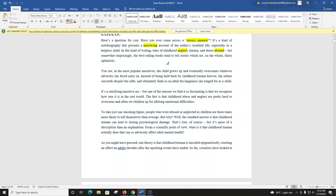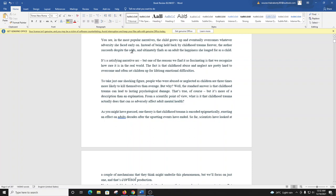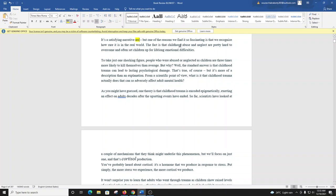You see, in the most popular narratives, the child grows up and eventually overcomes whatever adversity she faced early on. Instead of being held back by childhood trauma forever, the author succeeds despite the odds, and ultimately finds as an adult the happiness she longed for as a child. It's a satisfying narrative arc, but one of the reasons we find it so fascinating is that we recognize how rare it is in the real world. The fact is that childhood abuse and neglect are pretty hard to overcome and often set children up for lifelong emotional difficulties.